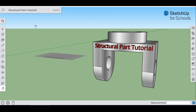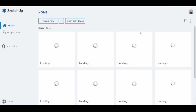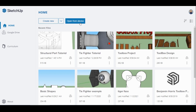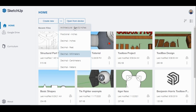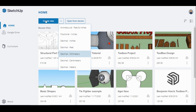The first thing we're going to do is go over to our menu. We're going to go to home, select the type of drawing — ours is going to be decimal and millimeters. So go ahead and select decimal, millimeters, and then hit create new.